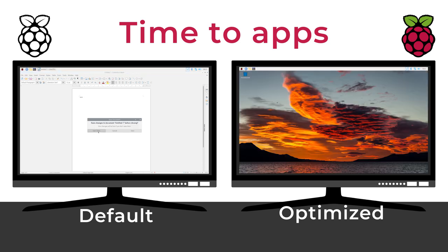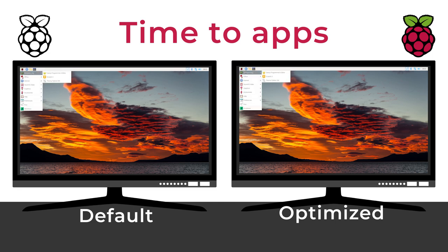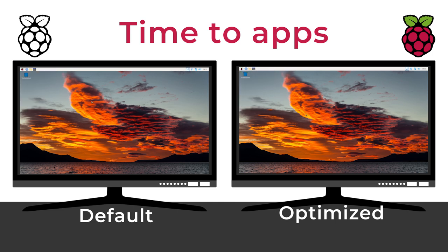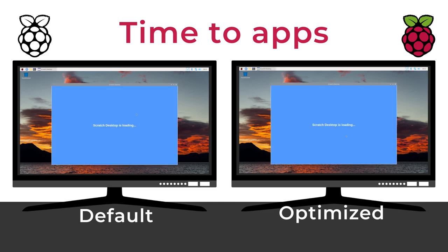But on apps that are already slow to start up, like Scratch, the difference is pretty dramatic, with almost 30 seconds saved on the optimized version. It loads in 60 seconds on a default setup, and 33 seconds on my optimized version.